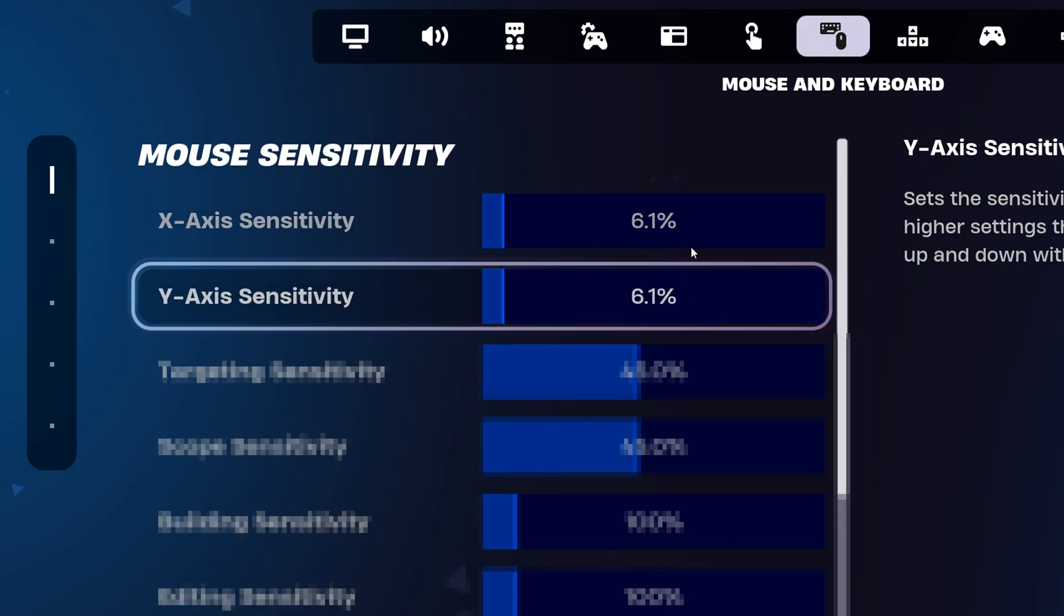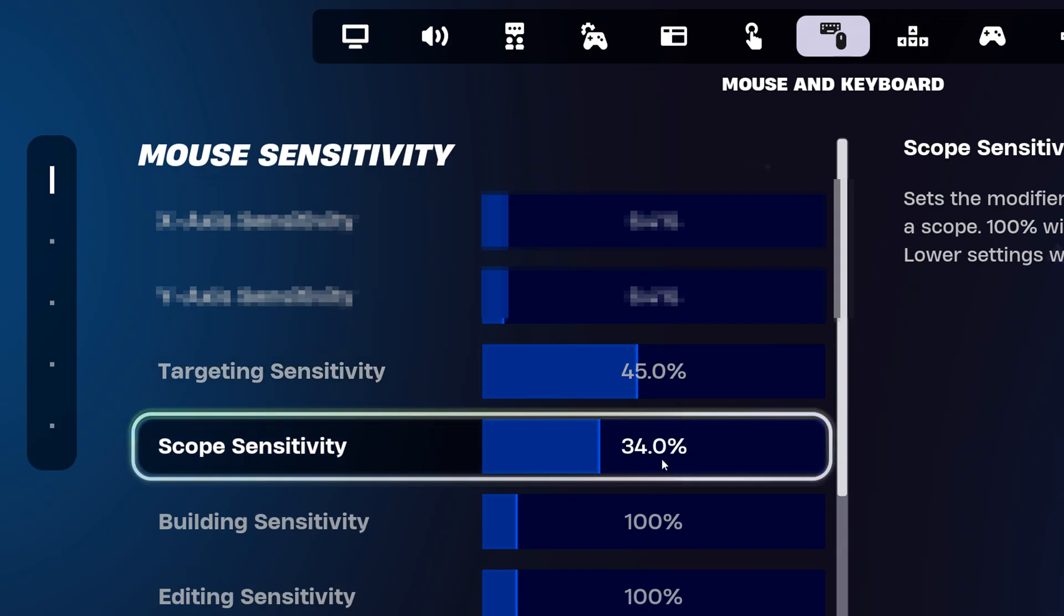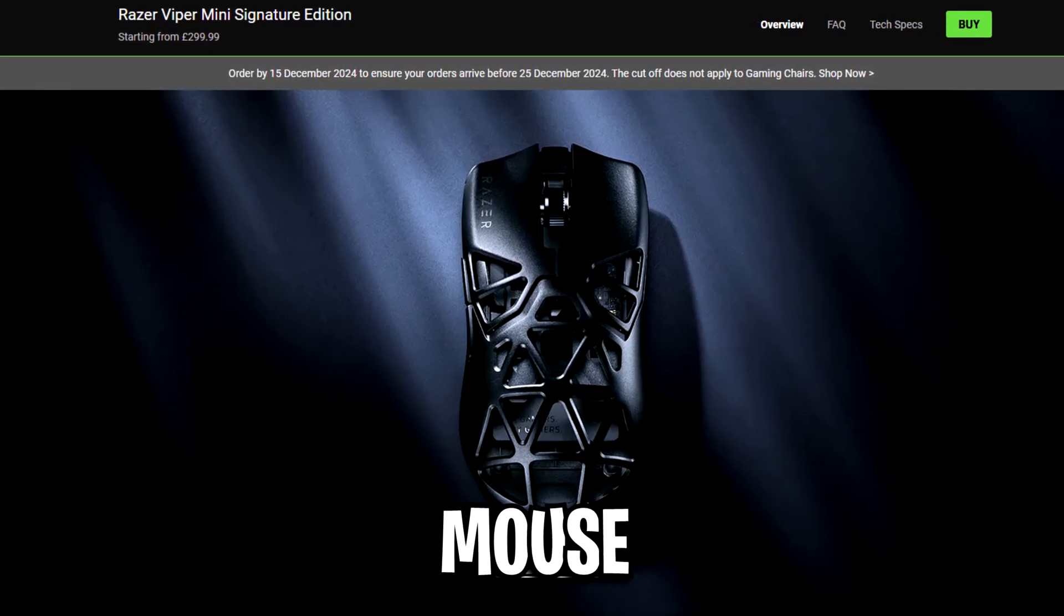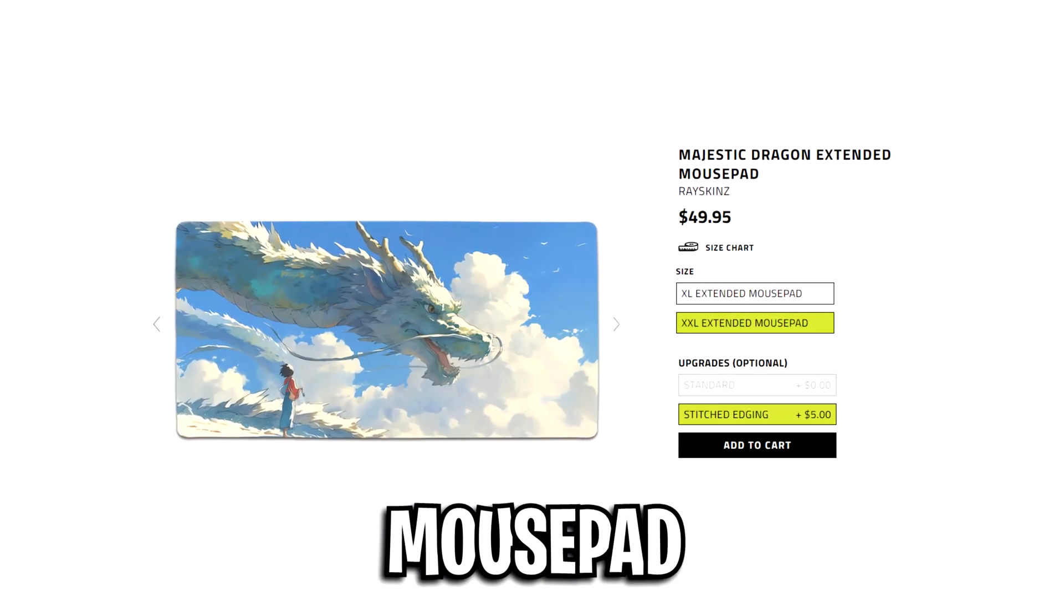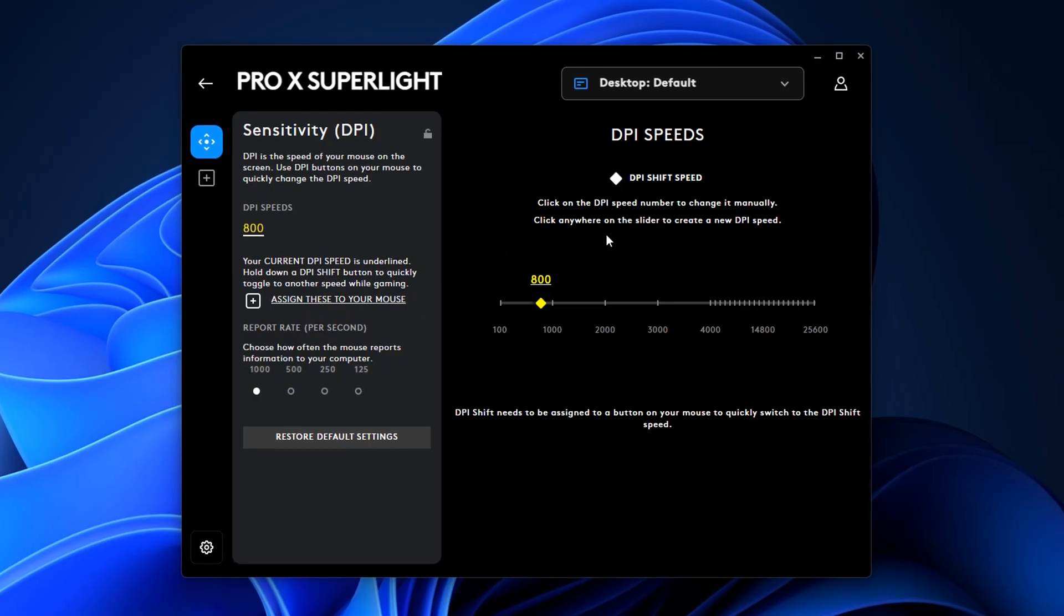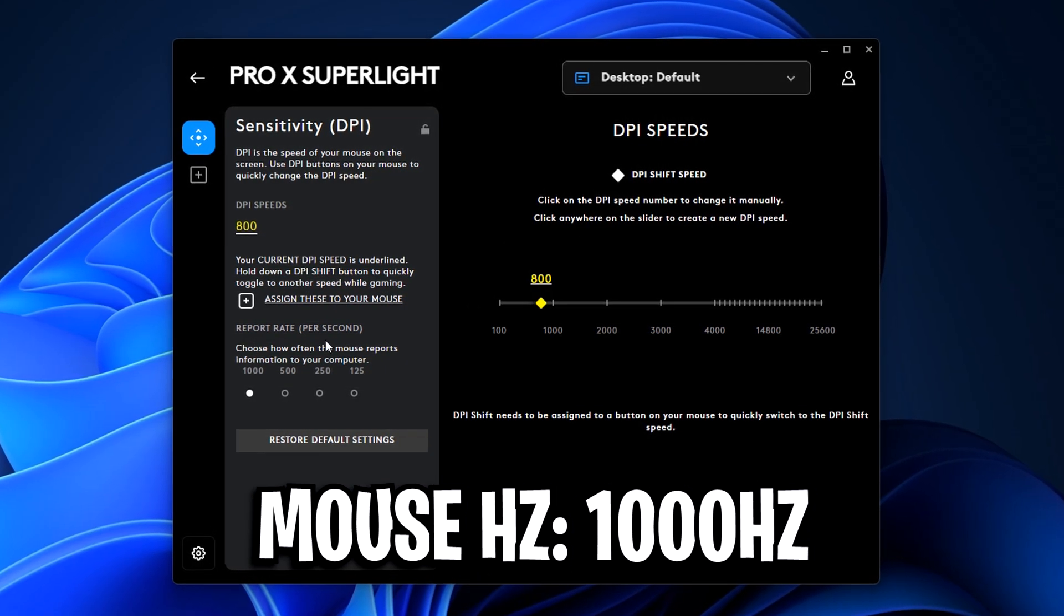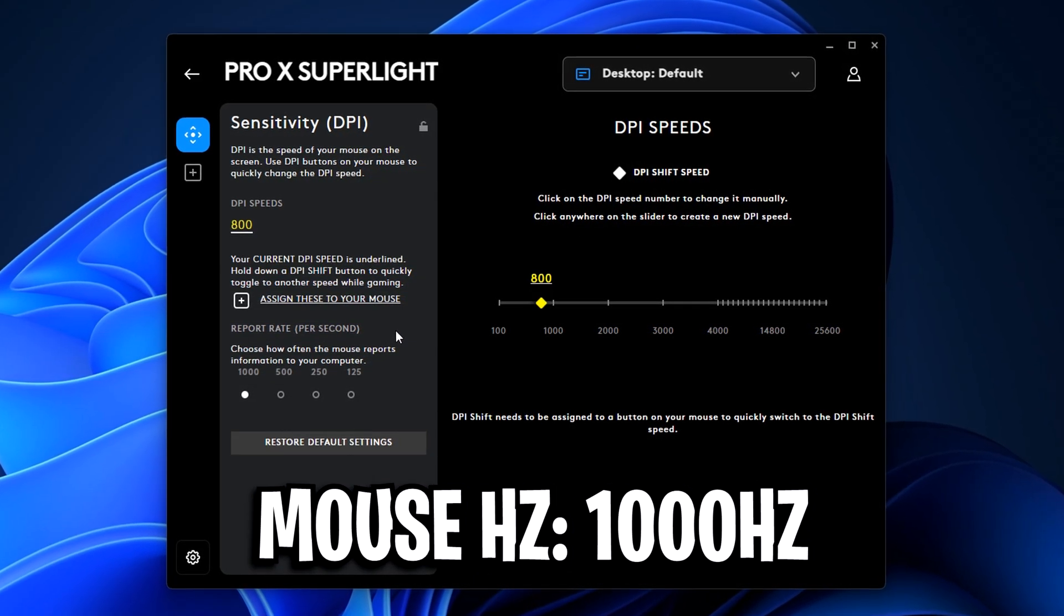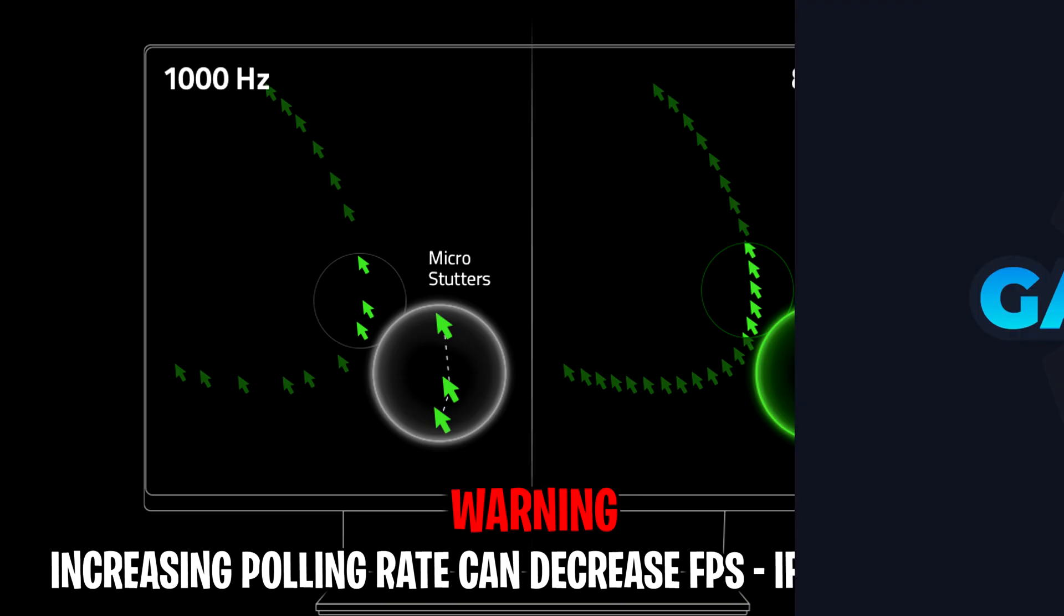For his mouse sensitivity, he is using 6.1% on both the X and Y, 45% on the targeting and 34% on the scope sensitivity. He aims with the Razer Viper Mini Signature Edition paired up with a custom graphic mouse pad, which I believe is desk size. As for his mouse DPI, that is set at 800. His polling rate is set at 1000Hz, even though his mouse is capable of a massive 8000Hz.